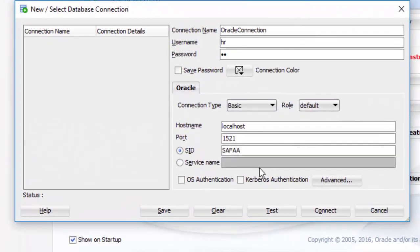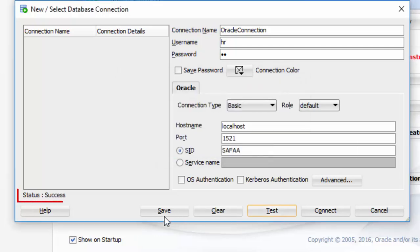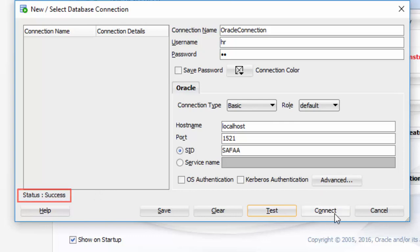Click on Test. Look at the Status Message. If it shows success, that means everything is good and you are ready to connect with Oracle Database. Otherwise, something is wrong with the connection information or Oracle Service is not running well. Now, click on Connect.